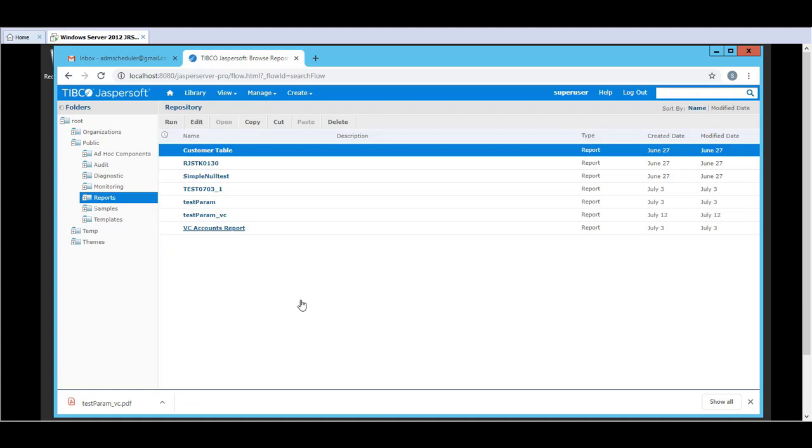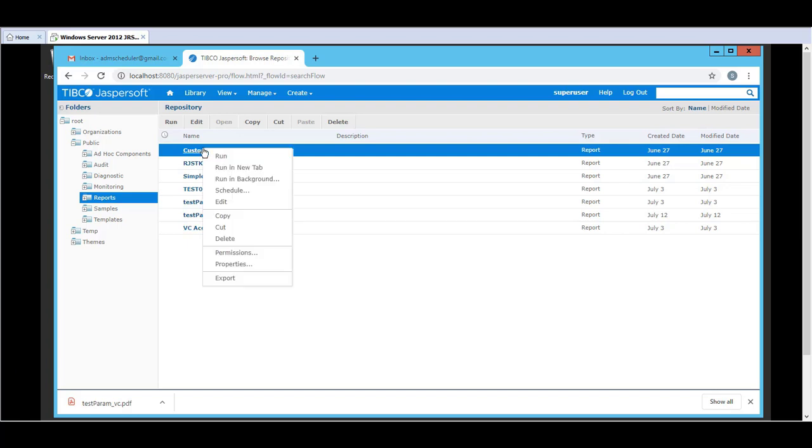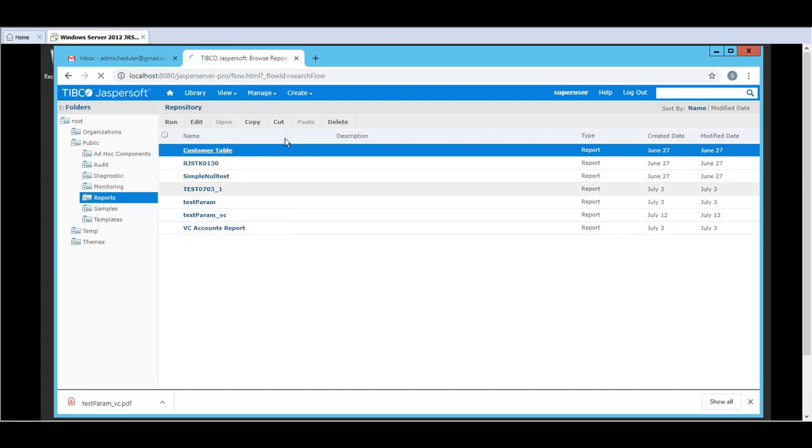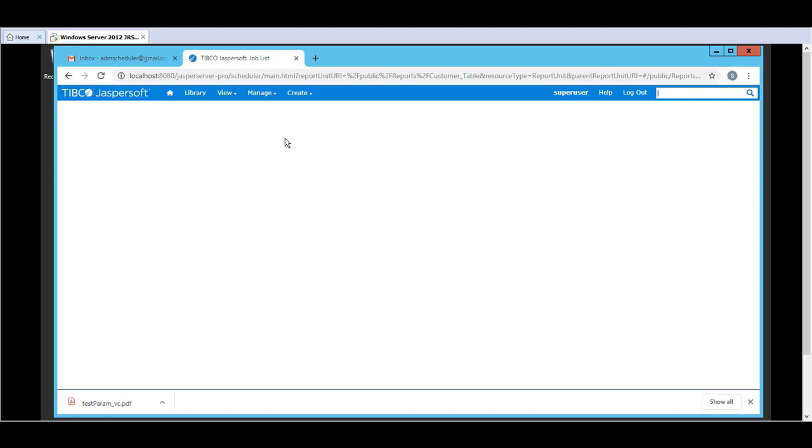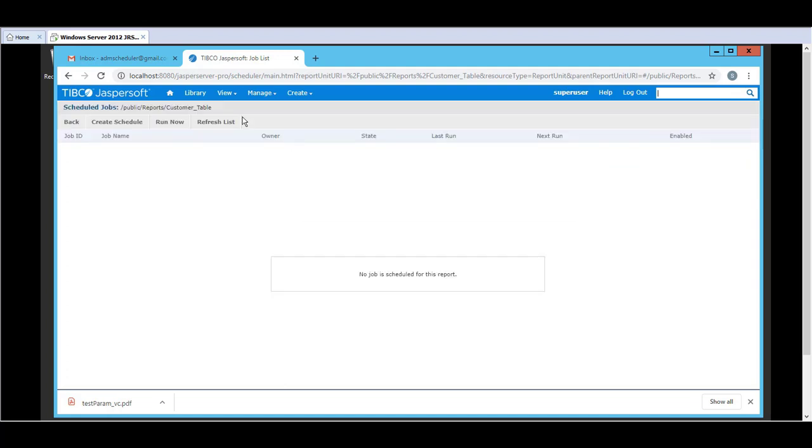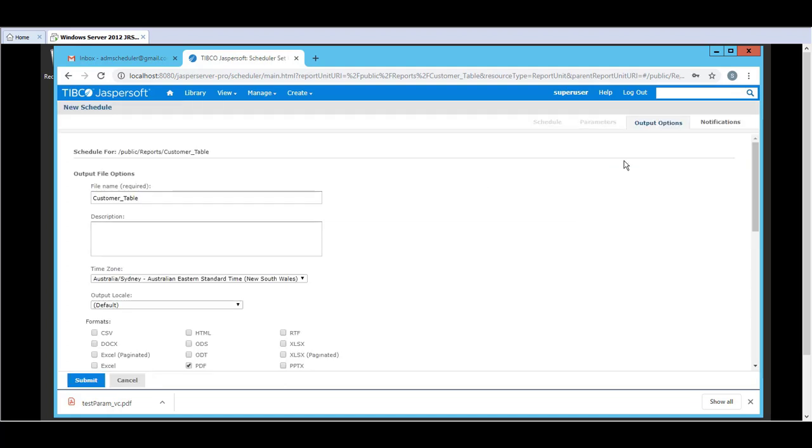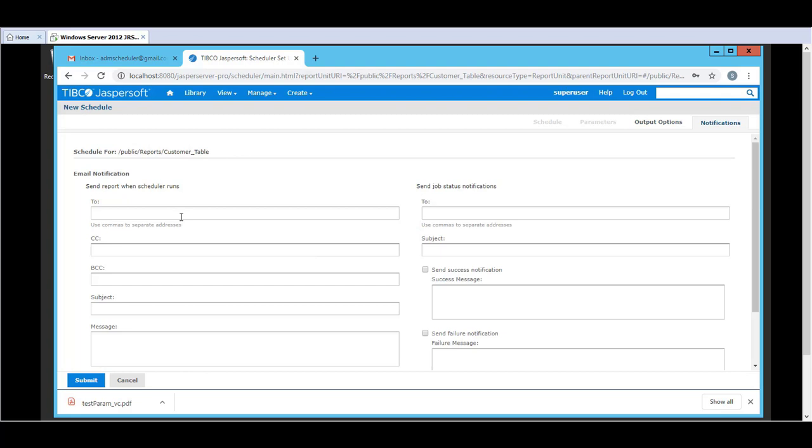Now that the app has started I will just quickly test out an email notification. So I am going to test out a customer table by scheduling it. Click on Run Now. And I will use the same email address as a sender and just a test email account.